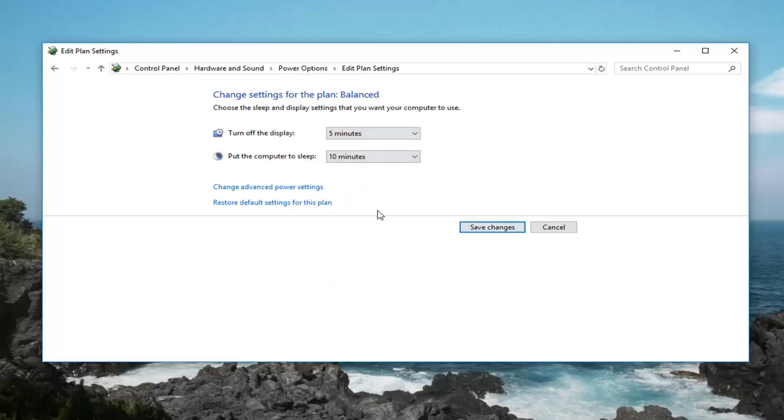Now if you're using a computer that has a battery, there's going to be two rows here. It's going to say on battery and plugged in. You want to set both of them to the same thing.